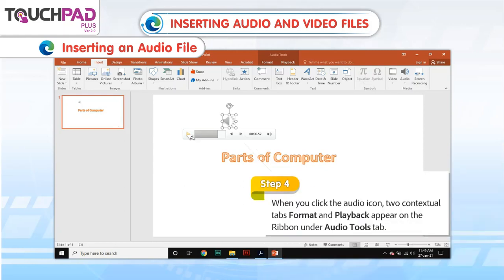Step 4: When you click the audio icon, two contextual tabs — Format and Playback — appear on the ribbon under the Audio Tools tab.